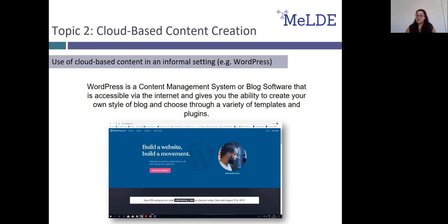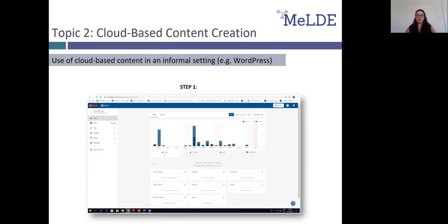Some options are free and some are paid. There are different plans you can choose depending on your needs, but you can also choose to create a free site. Once all of that is done, you will be prompted to give your blog a title and then choose through a variety of templates to create your own blog. Through pop-up prompts, you will be guided with clear instructions on how to set up your blog step by step.